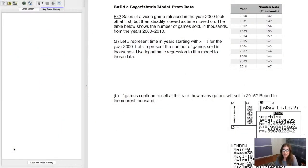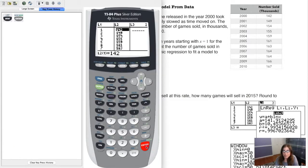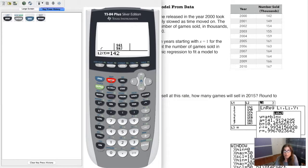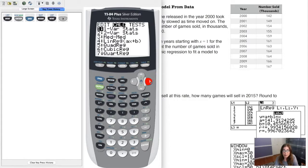Let's take a look at how we can run logarithmic regression on our calculator — it's very similar to all of the other regressions we've done. Get your data entered into your list, then go back to your home screen. We're going to go to logarithmic regression: go to stat, then calc. Now, logarithmic regression — when I say logarithmic, I specifically mean natural log.